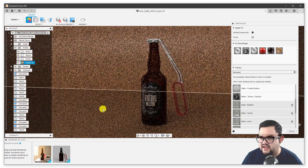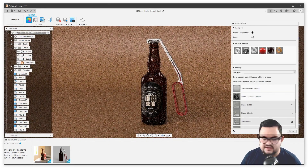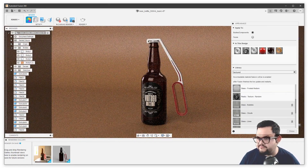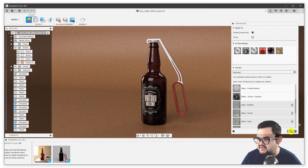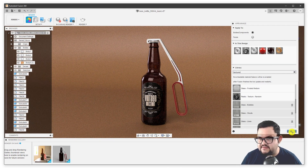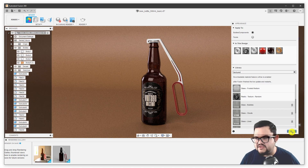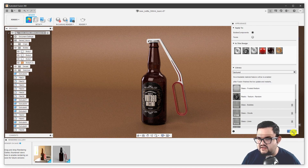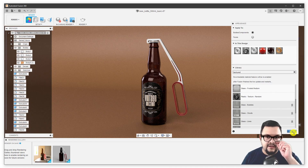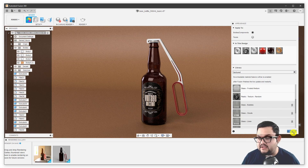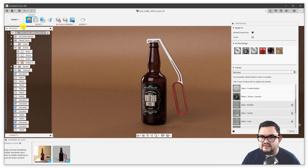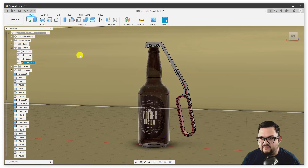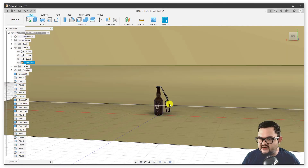I've inserted a material here and manipulated it to be exactly the type of material that I want in my scene. Now let's say I want to add some lights. There are no specific lighting objects in Fusion 360 yet — that's coming in the future — but for now we can actually insert simple objects into our scene and have them be emissive materials that emit light.